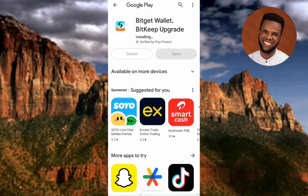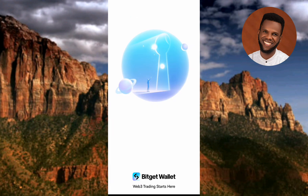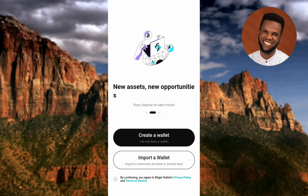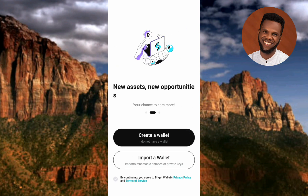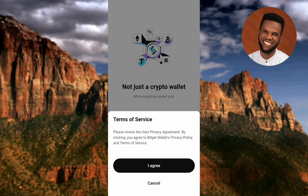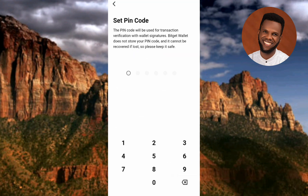It's now at 100% and starting to install. You can see it has started installing. Once done, tap 'Enable,' then tap 'Open.' The Bitget Wallet app is now opening. The next step is to tap on 'Create a Wallet.'